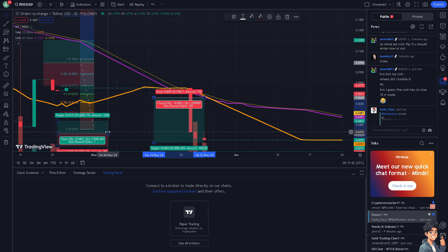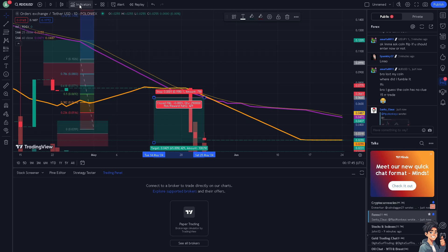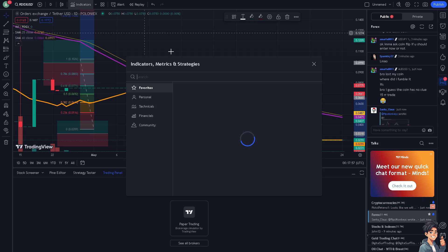Volume can confirm the strength of a price trend. All you have to do is click the Indicators tab on the upper corner of the top panel — it has a beaker icon. Click on it.